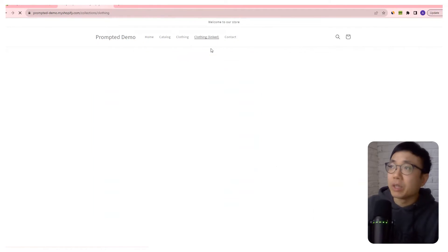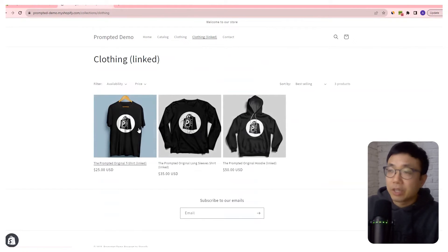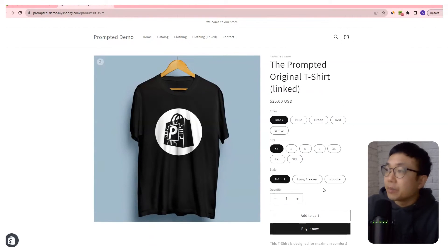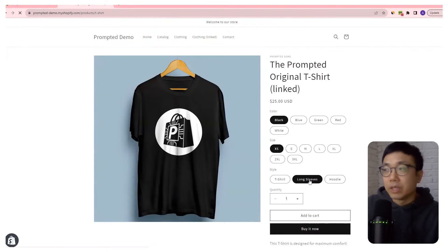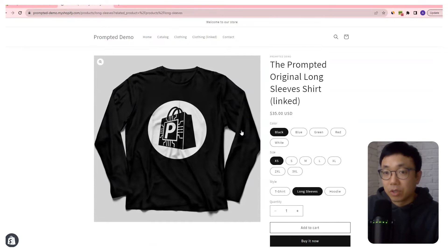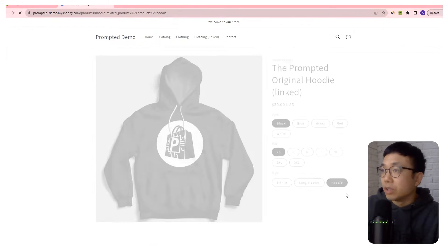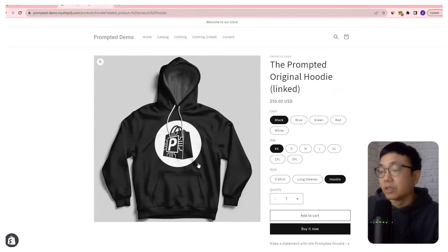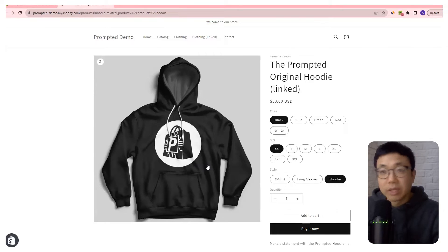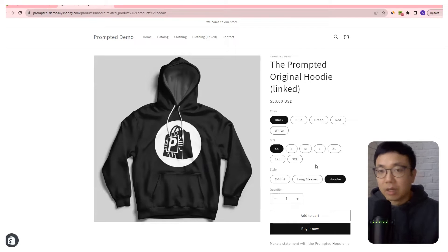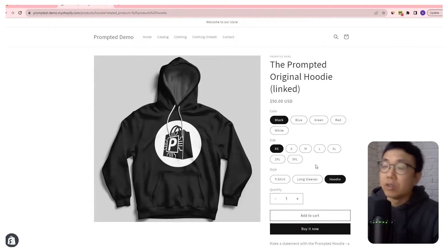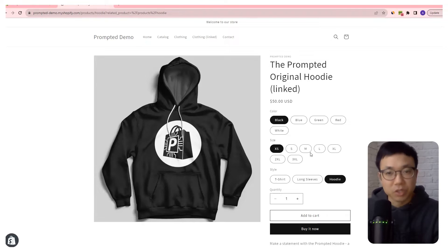So it could look a little bit like this. I've created a secondary listing here where these are actually linked together. You can see now we have a style option. If we select long sleeves, it'll take us to the long sleeves listing. We select hoodie, it'll take us to the hoodie listing. That's a simple customization that we're going to show today. It's what we helped implement on this other store, and it's been really great because it allows them to consolidate all these different products together for a better customer experience.